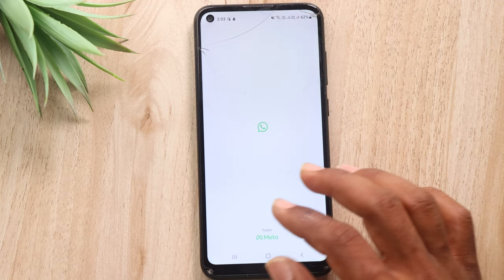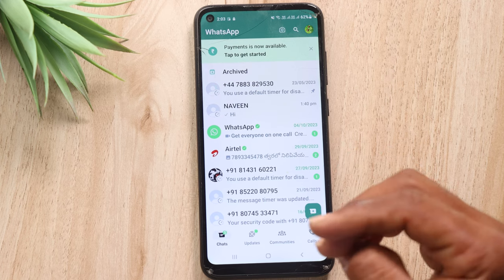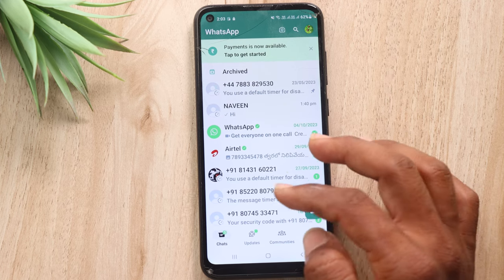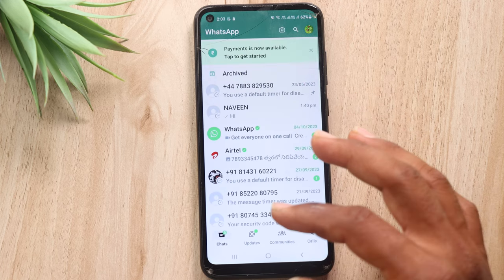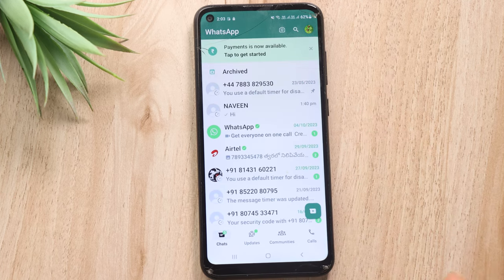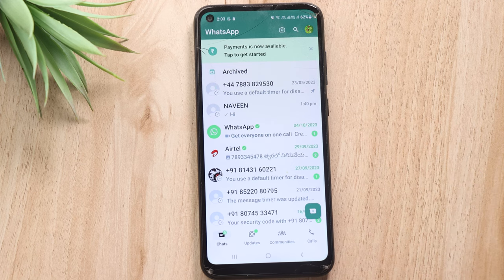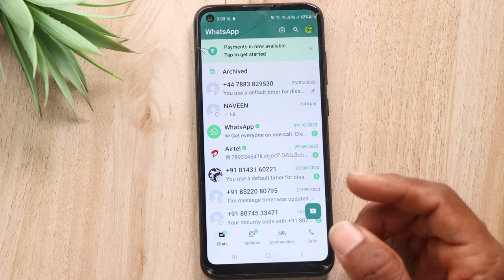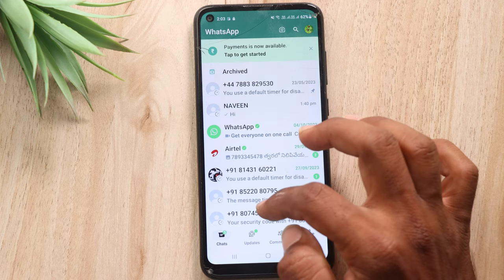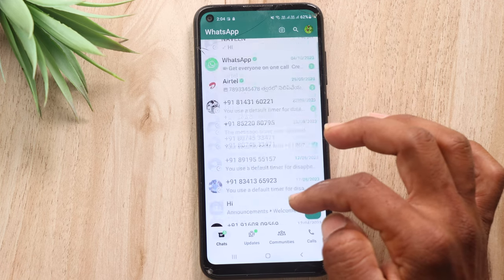Friends, WhatsApp is on mobile. We are doing a lot of chats and we share photos and videos. So we have our colleagues, friends, our close friends, and everyone else. In other words, we have a chance to do a lot of different things in WhatsApp.